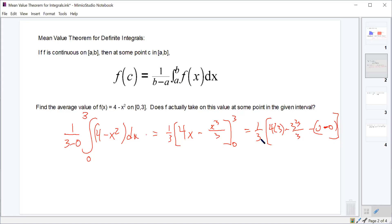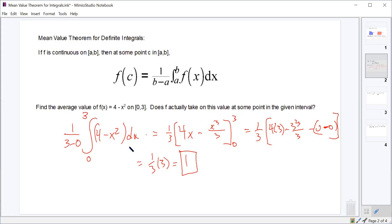We get 12 minus 9, which is 3, and 1/3 of 3 is 1. So the average value is 1. A student asked: why is the formula multiplying 1/(b minus a) by the integral? That's what the theorem says — 1 over (b minus a) times the integral gives us the average value, and that's what we're looking for. That's the formula.